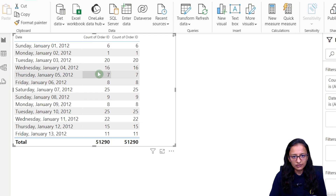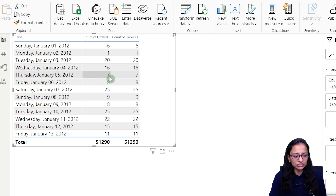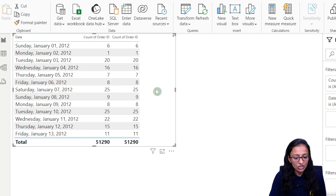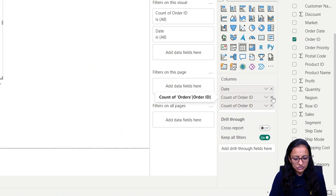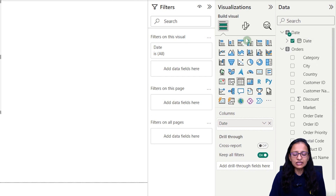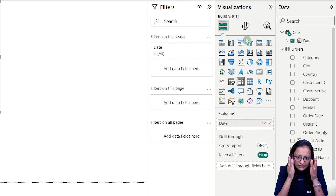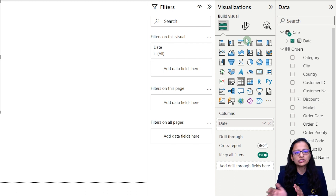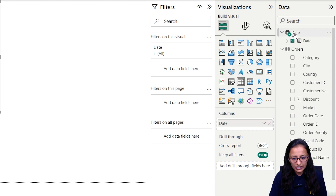There is no way to relate order ID sometimes with order date and sometimes with ship date using a basic approach. To do this in Power BI you need to use the USERELATIONSHIP function. Let me remove this and create a new measure — that measure will calculate the count of a particular thing based on some date.